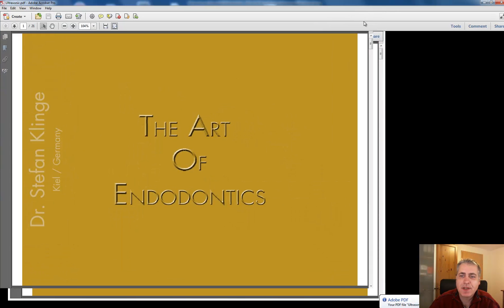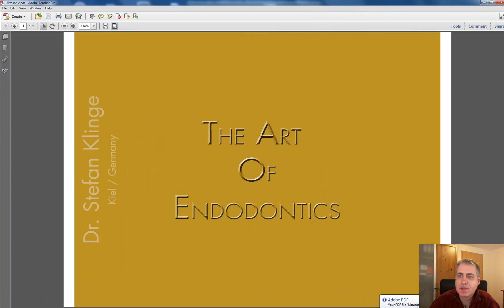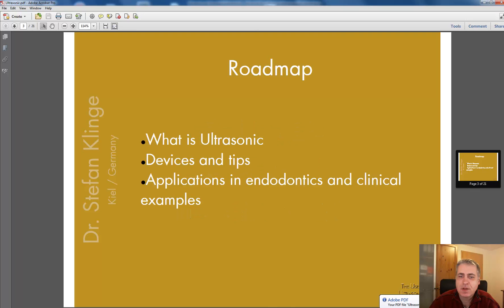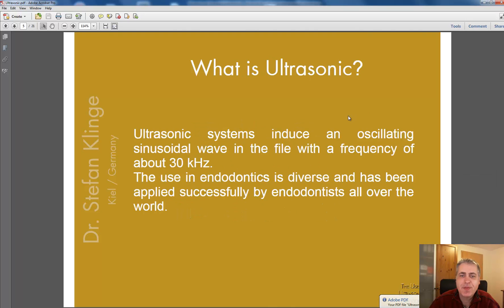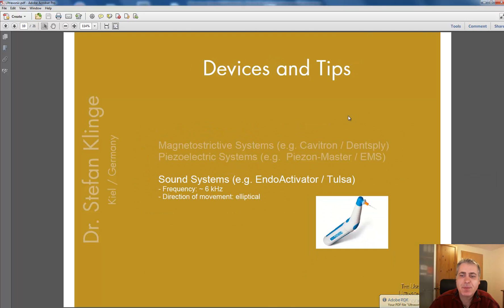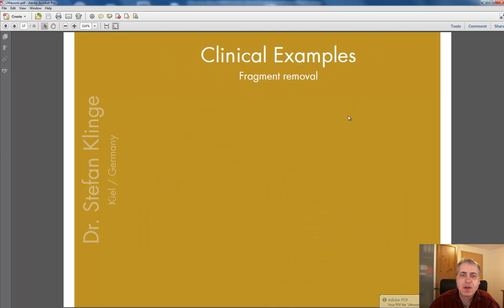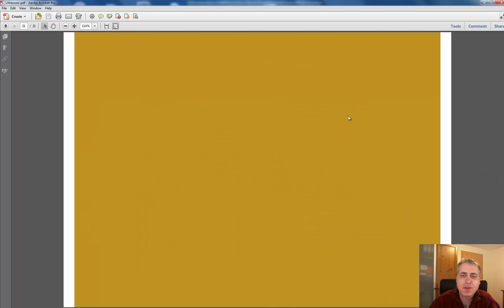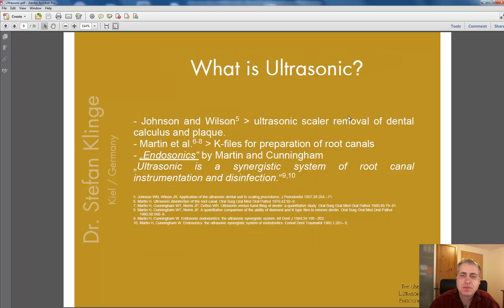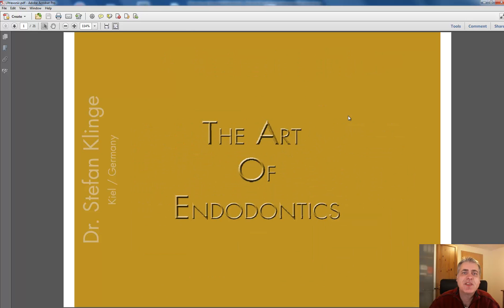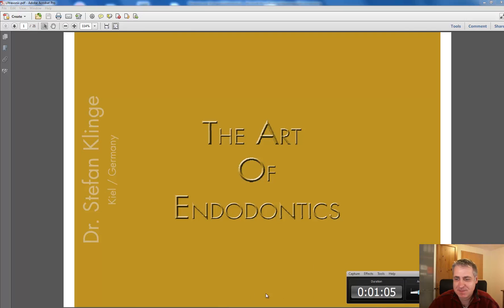So, here it is — your whole PDF with text, with pictures, all what you want. That's easy. Bye bye!